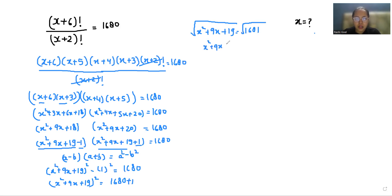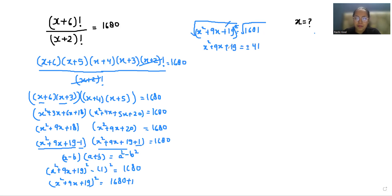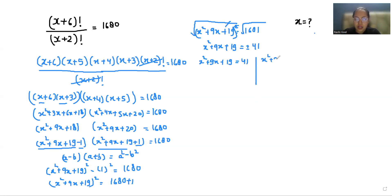Taking square root on both sides, the square root removes the square on the left. The square root of 1681 is 41. So we have two cases: first case when 41 is positive, and second case when 41 is negative.